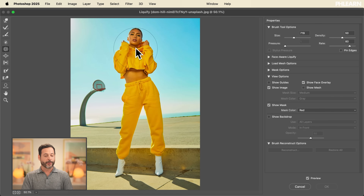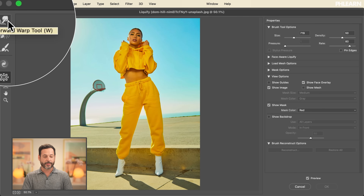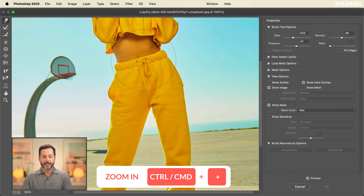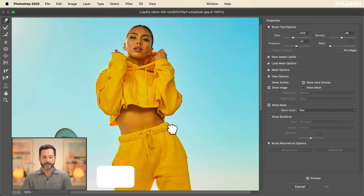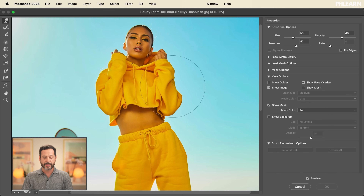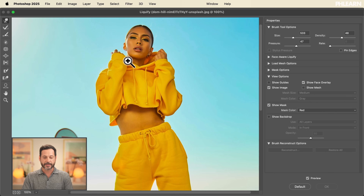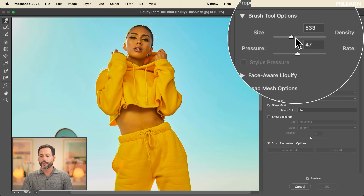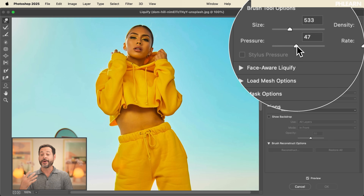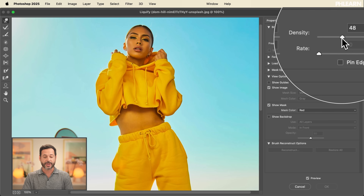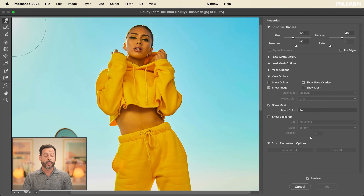With the Liquify filter, we're going to show you all around because there are a few different tools we're going to be using. The most common one on the very top left is called the Forward Warp tool. Let's hit Command Plus a couple of times. You can hold the spacebar down and move around. With the Forward Warp tool, basically what you're going to be doing is clicking and dragging, and you can actually push areas in or out. You have options for brush size, pressure — which controls how much effect is applied — and density, which affects whether the effect is towards the center or outside of your brush.